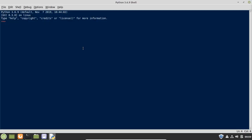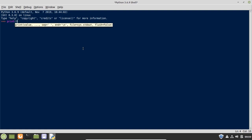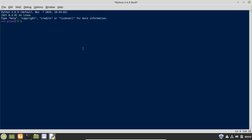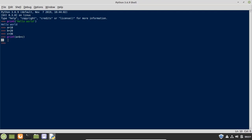IDLE works like a terminal. Let's try to run a couple of commands here. First, type: print('hello world') and hit enter — you can see it has printed hello world. It works similarly to the terminal. We can also sum a couple of variables: a = 10, b = 20, c = 30, then print(a + b + c) — and the value is 60, which is the sum of these variables.